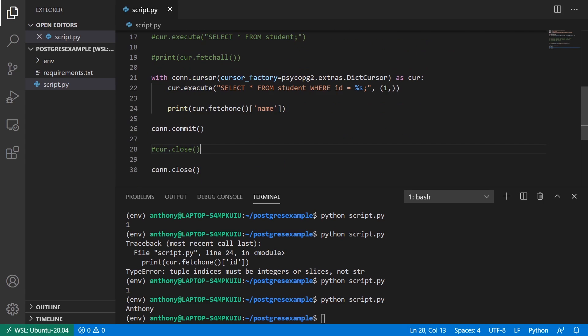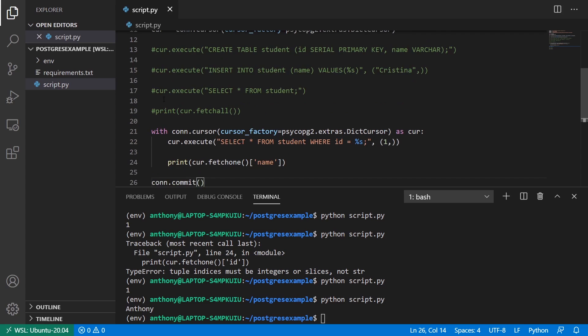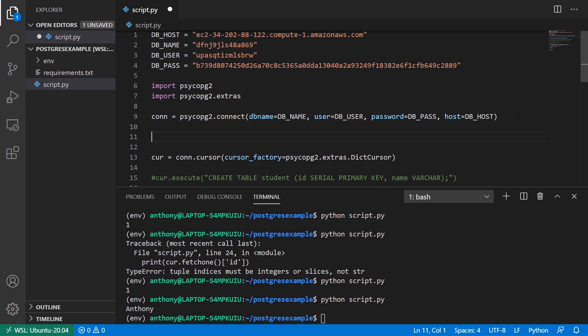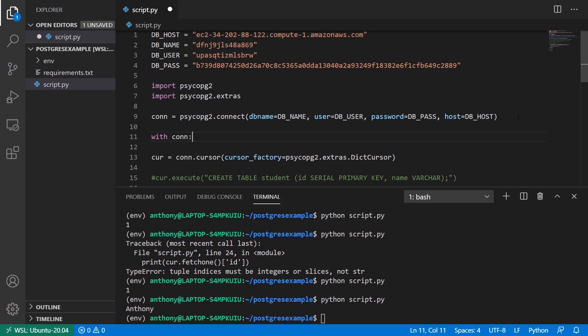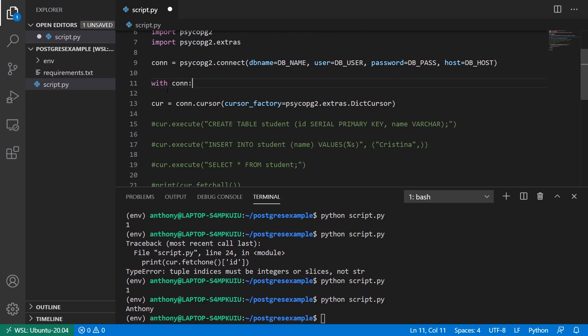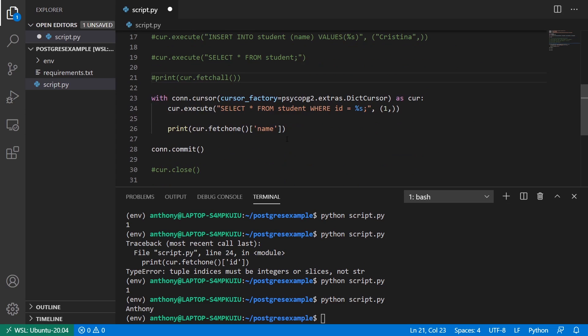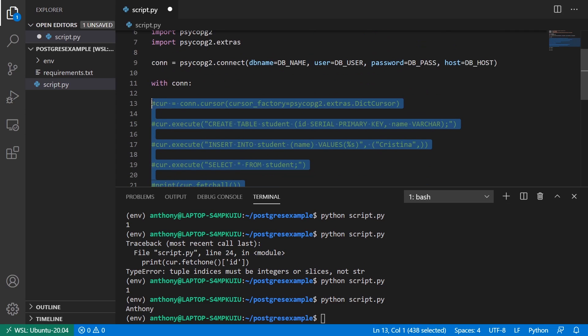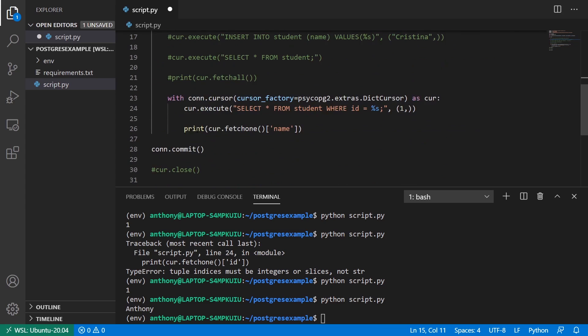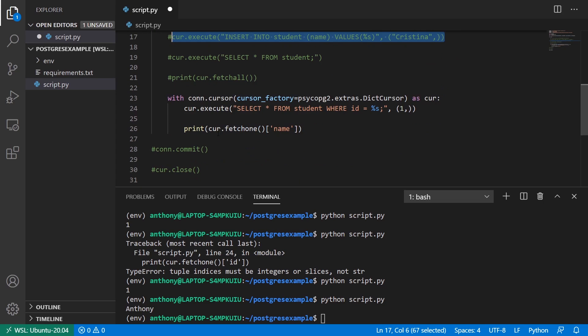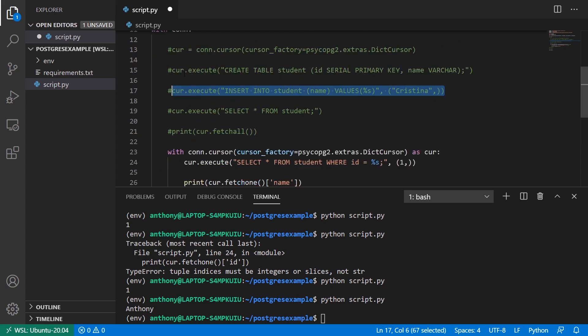You can get around closing the connection, but you can get around writing commits. And to do that, you would use this. So you can say with connection and then here I'll comment this out. So everything will be indented here and this can go away.